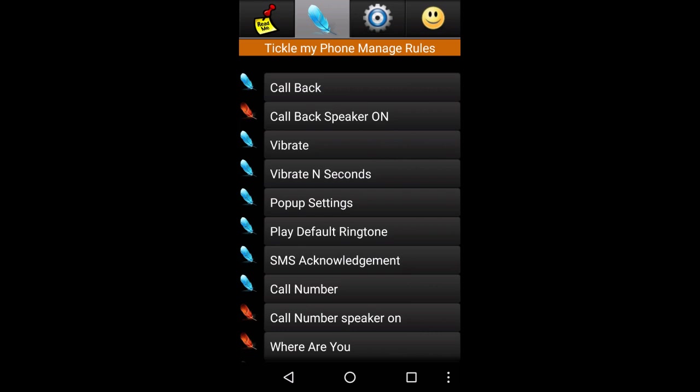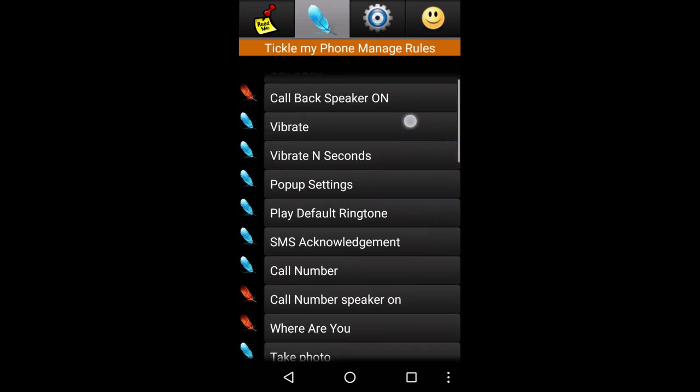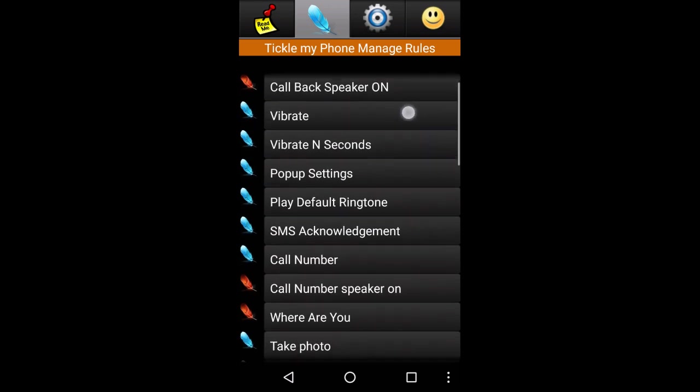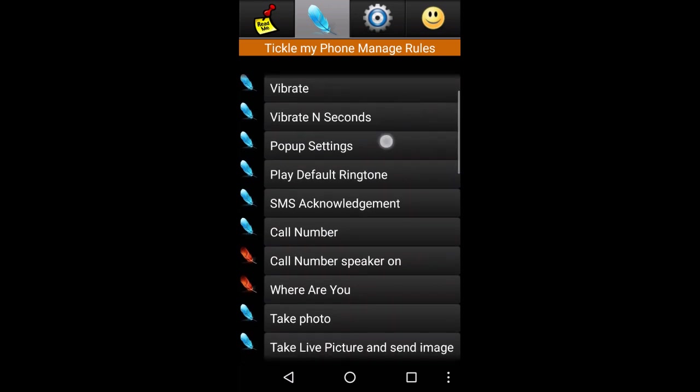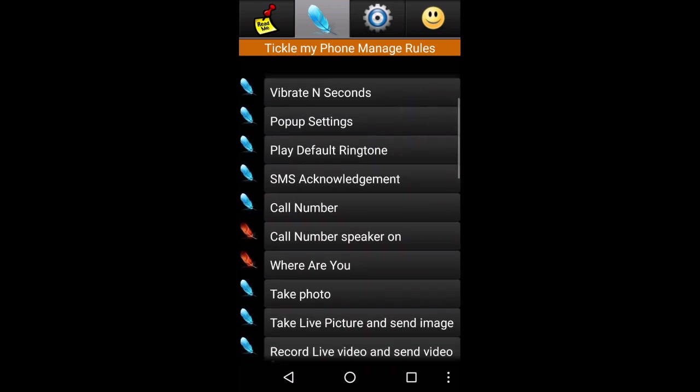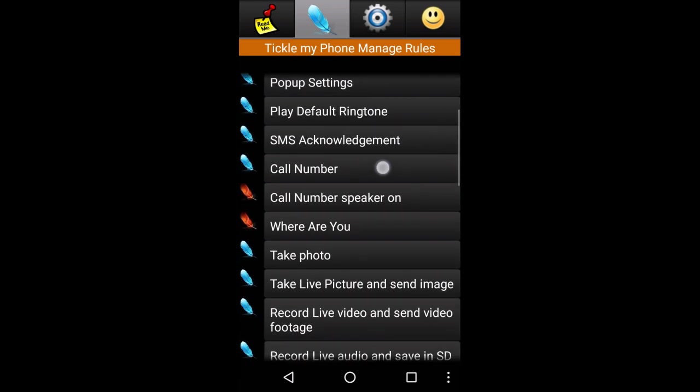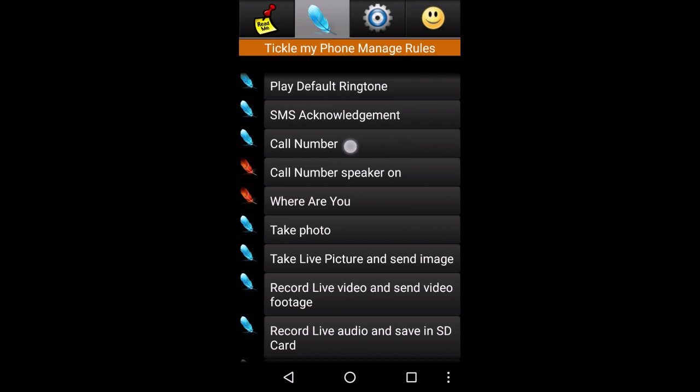We can send messages. We had a call back. We can also get call back to speaker. And vibrate.